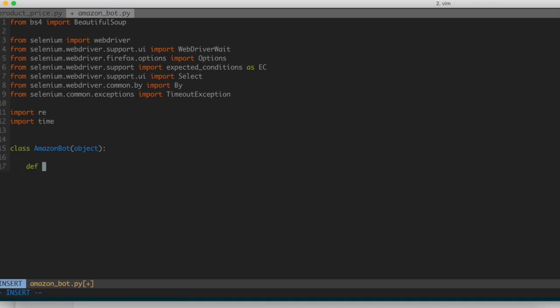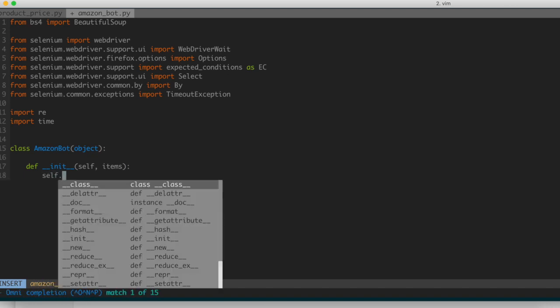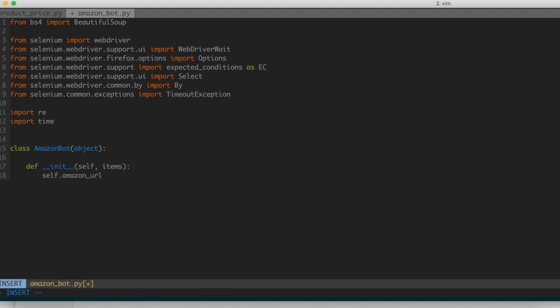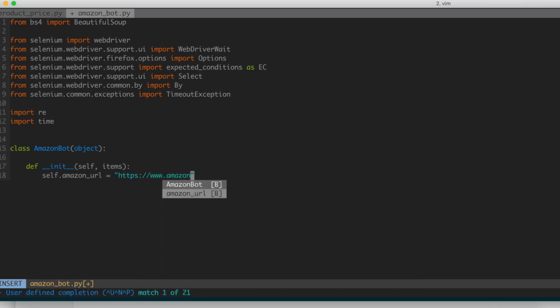The next thing I'm going to do is create the constructor of the class. This is just going to initialize a number of things for an object that we might instantiate from this class. Items is going to be a list — we're going to be passed a list of items that we want to search for. I'll set self.amazon_url equal to the base URL — in this case amazon.ca — and self.items equal to items, creating a class variable equal to whatever we pass in.